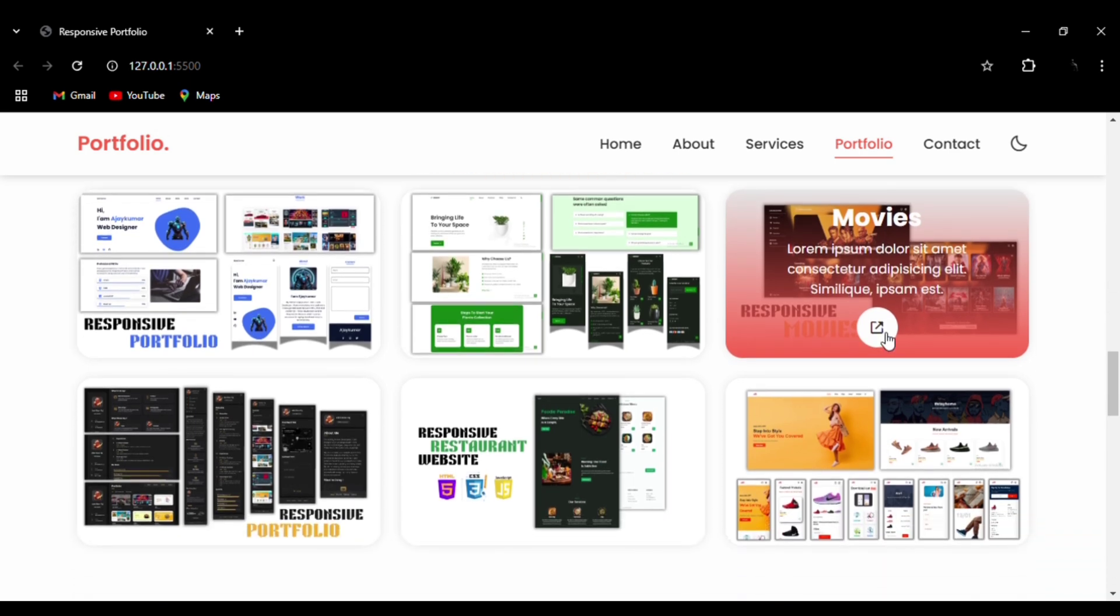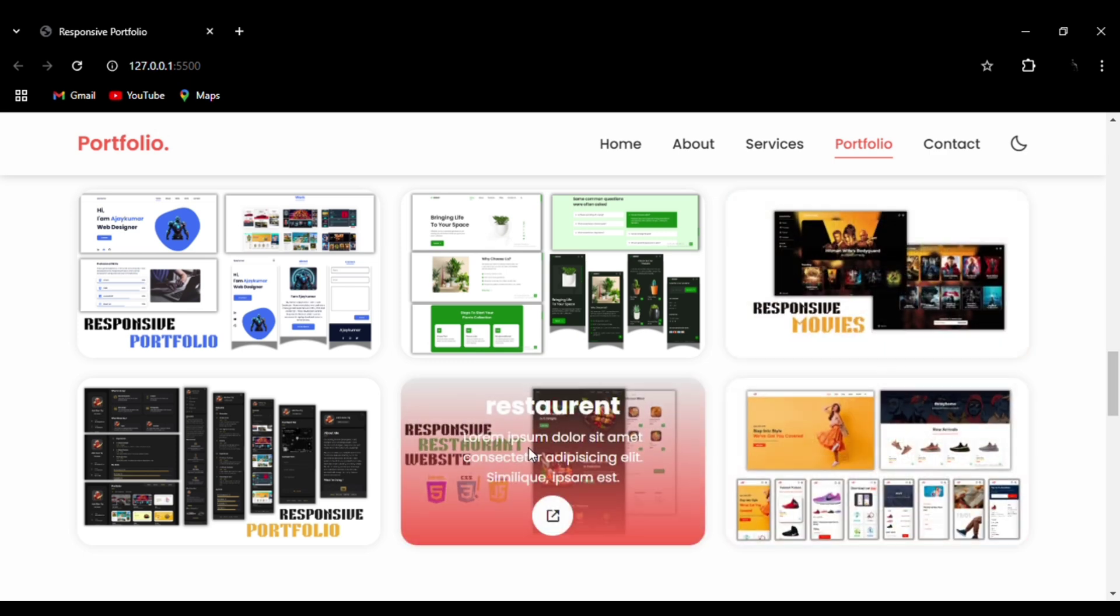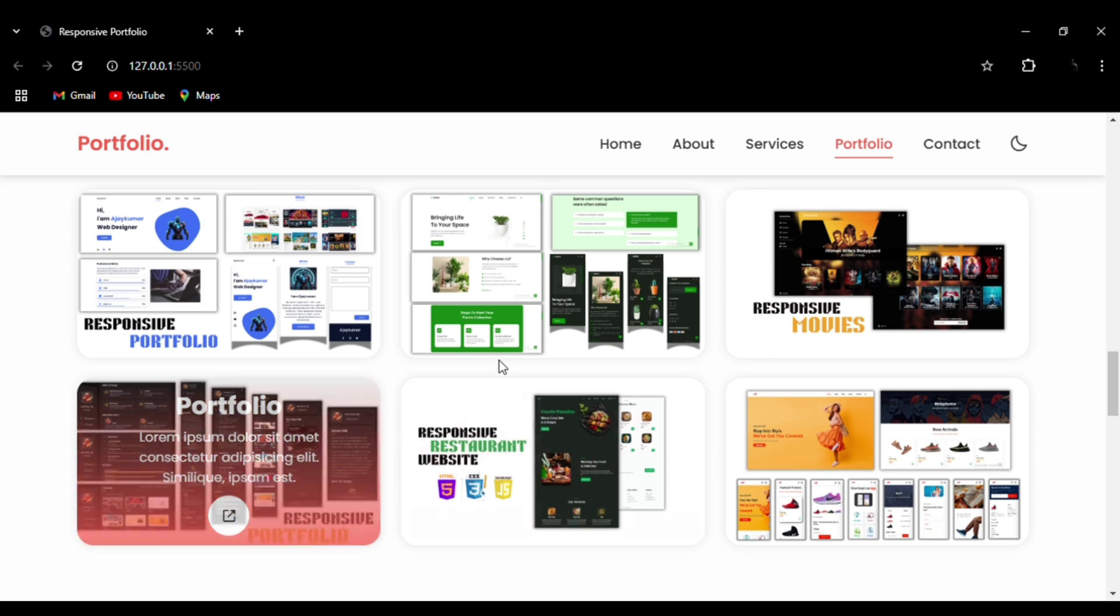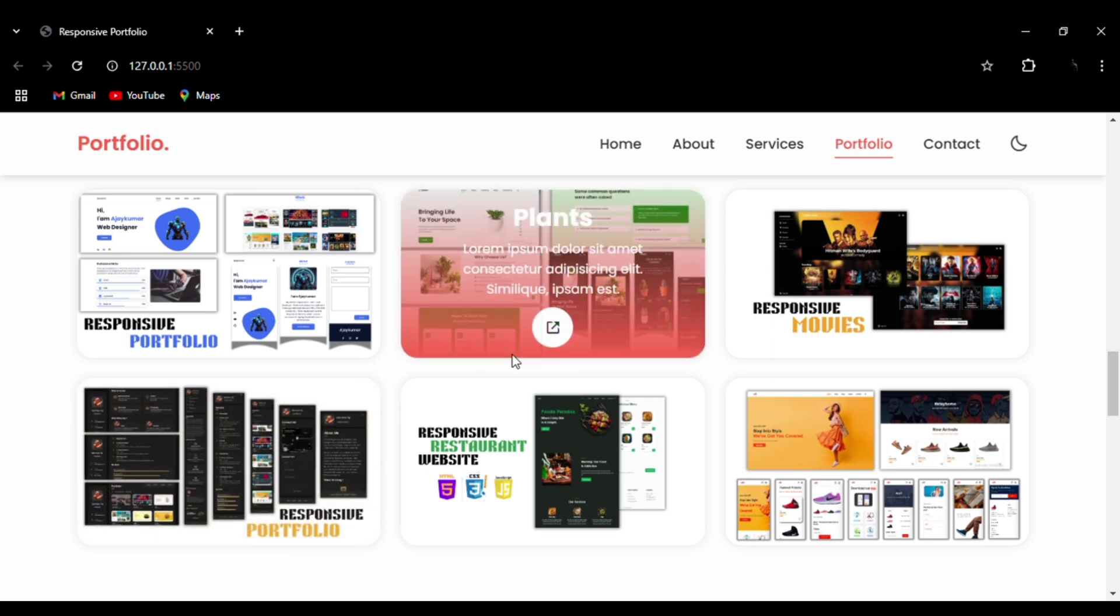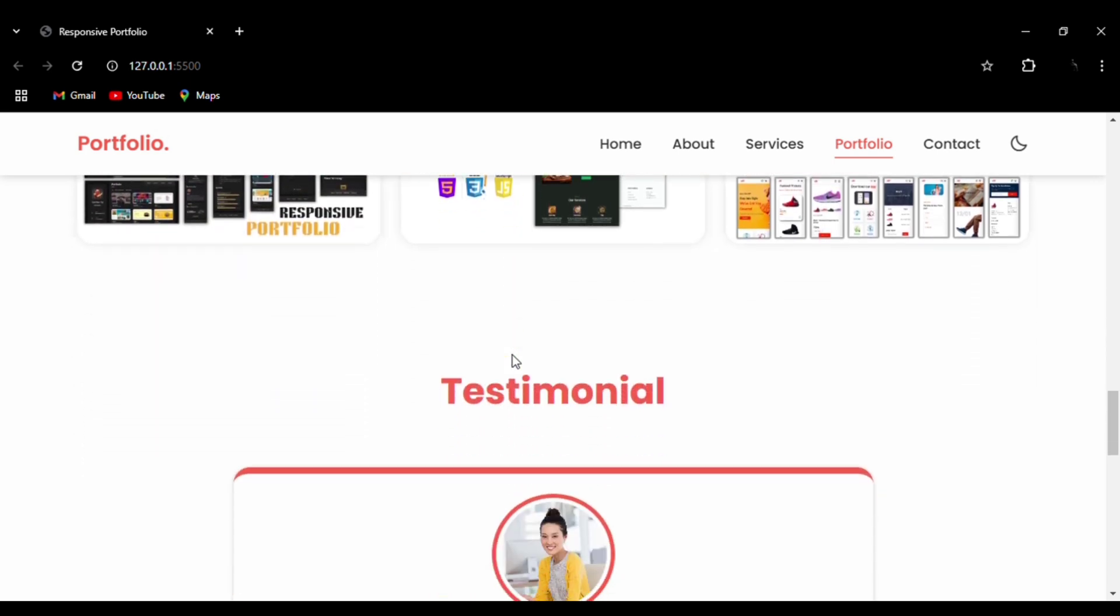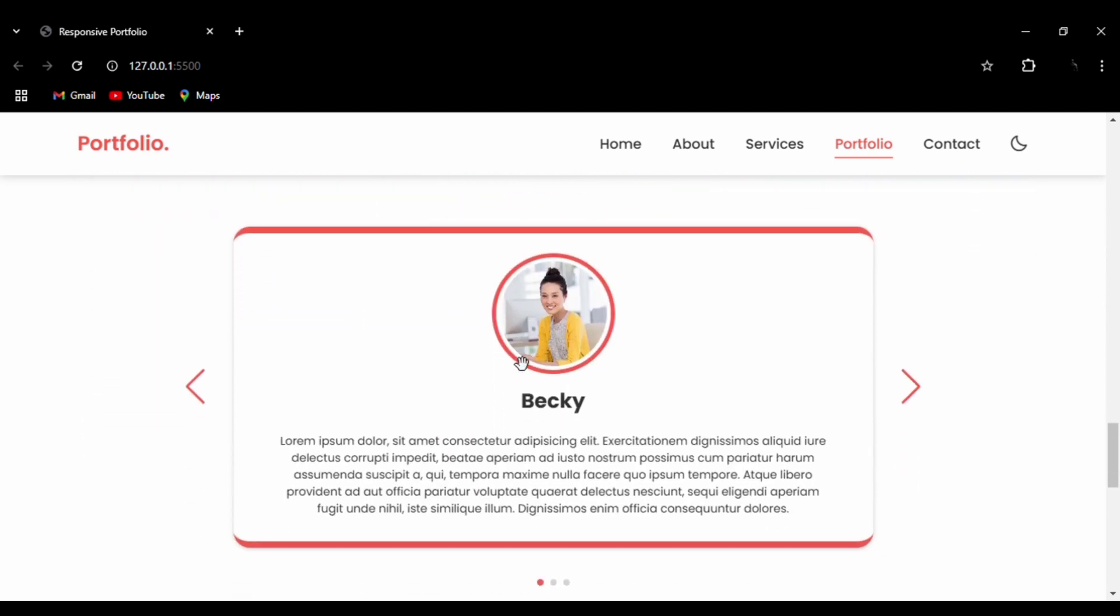Next we have latest projects where I have used a hover effect. With a demo button, you can go to that website. It will add a very professional look to your portfolio.